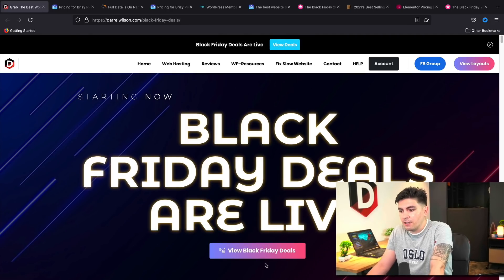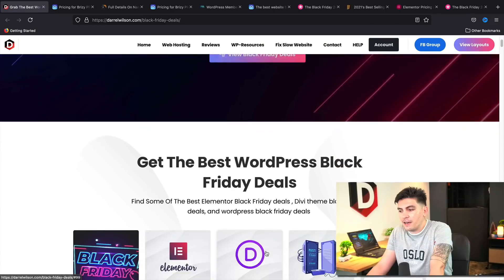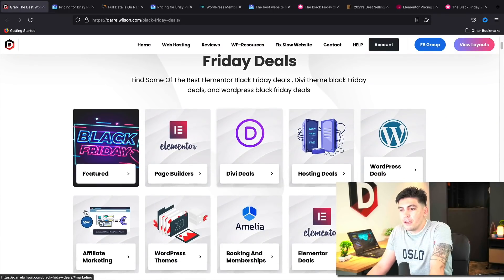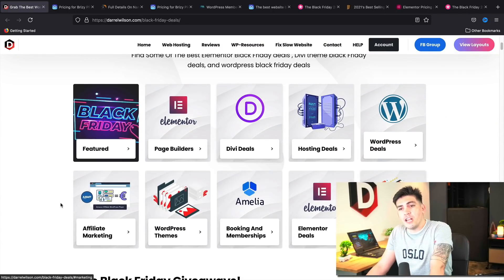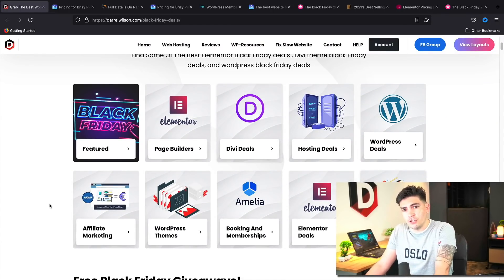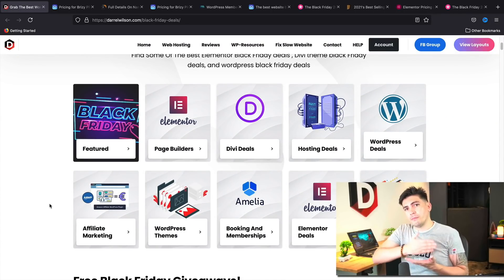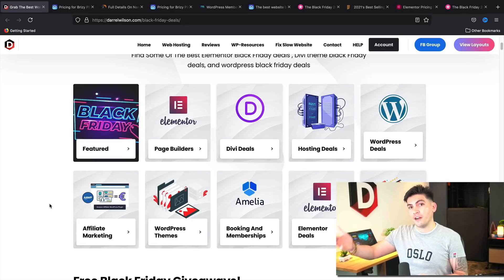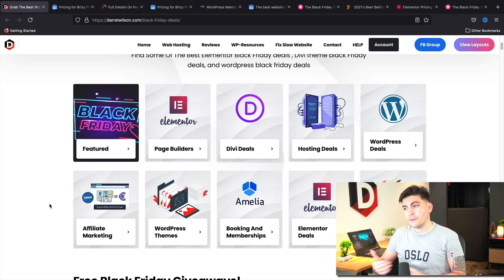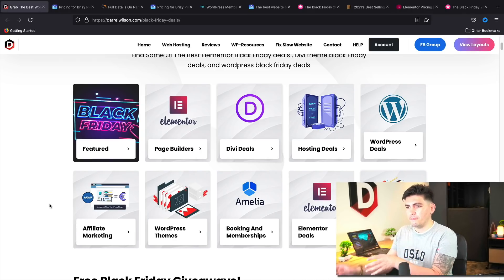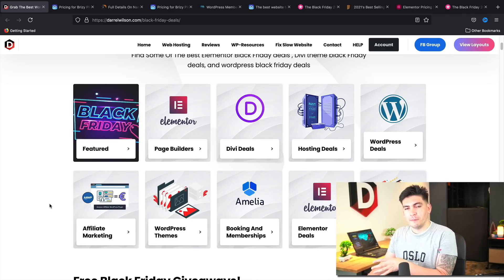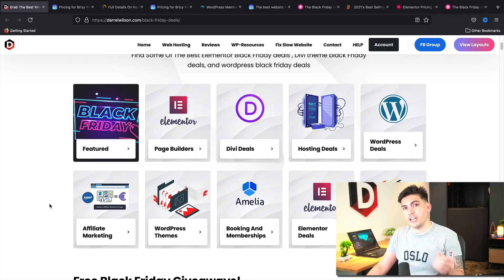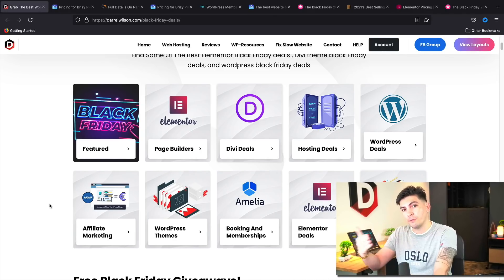So once you guys get here, let's click on view Black Friday deals. Now, I'm constantly updating this page. So as we get closer to Black Friday, a lot of these companies are slowly releasing their Black Friday deals. So just be mindful that this page might update and change as we get closer to Black Friday.